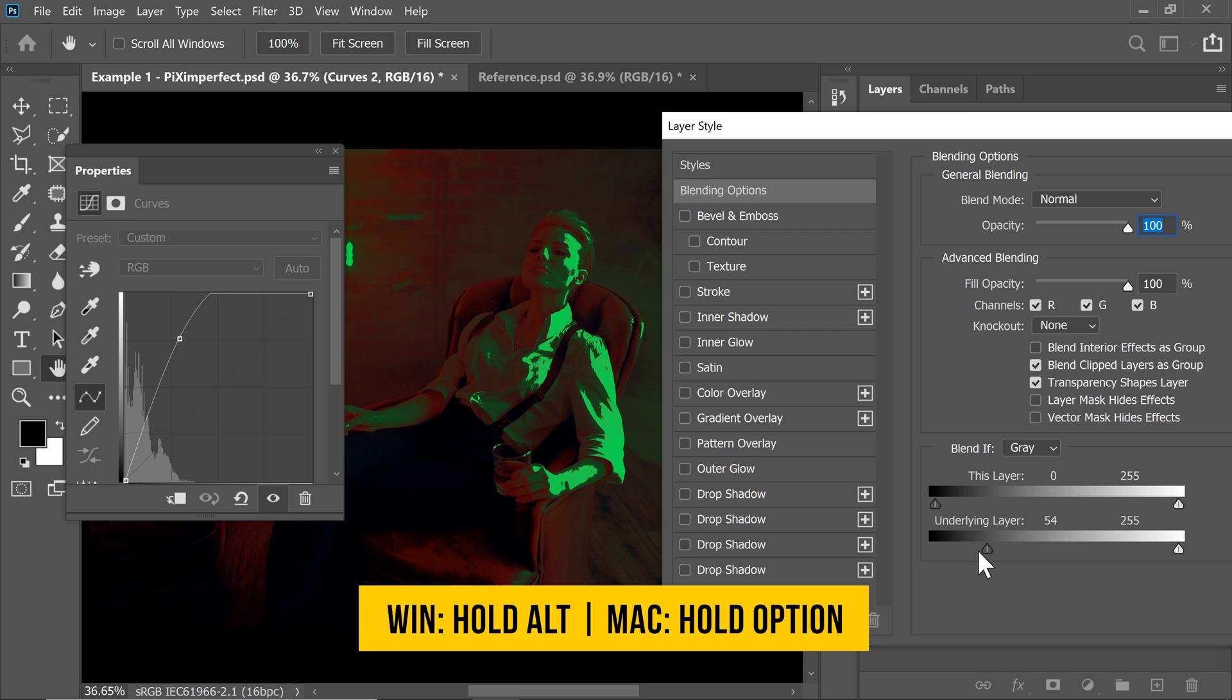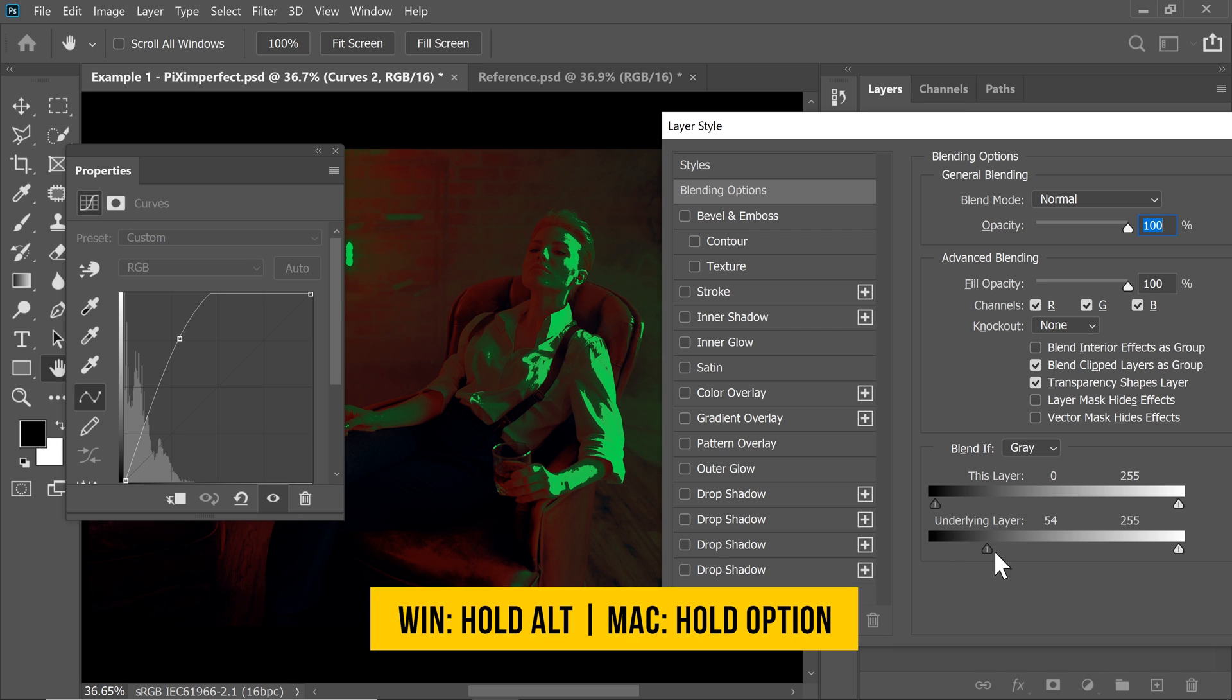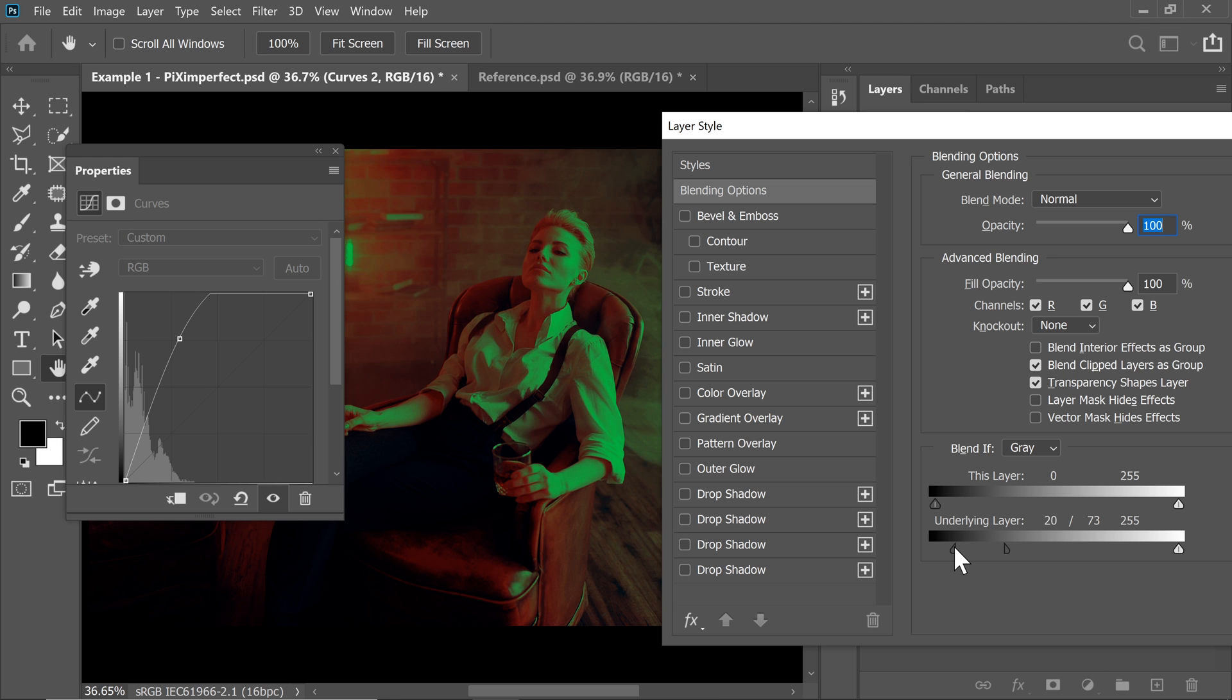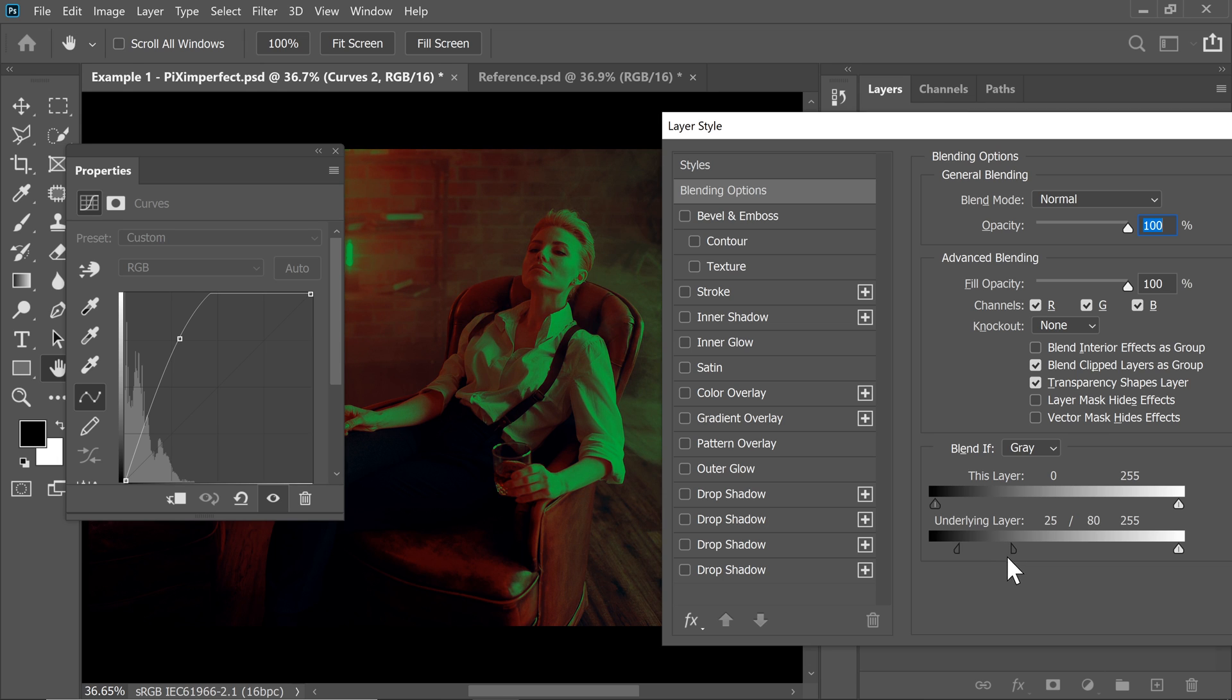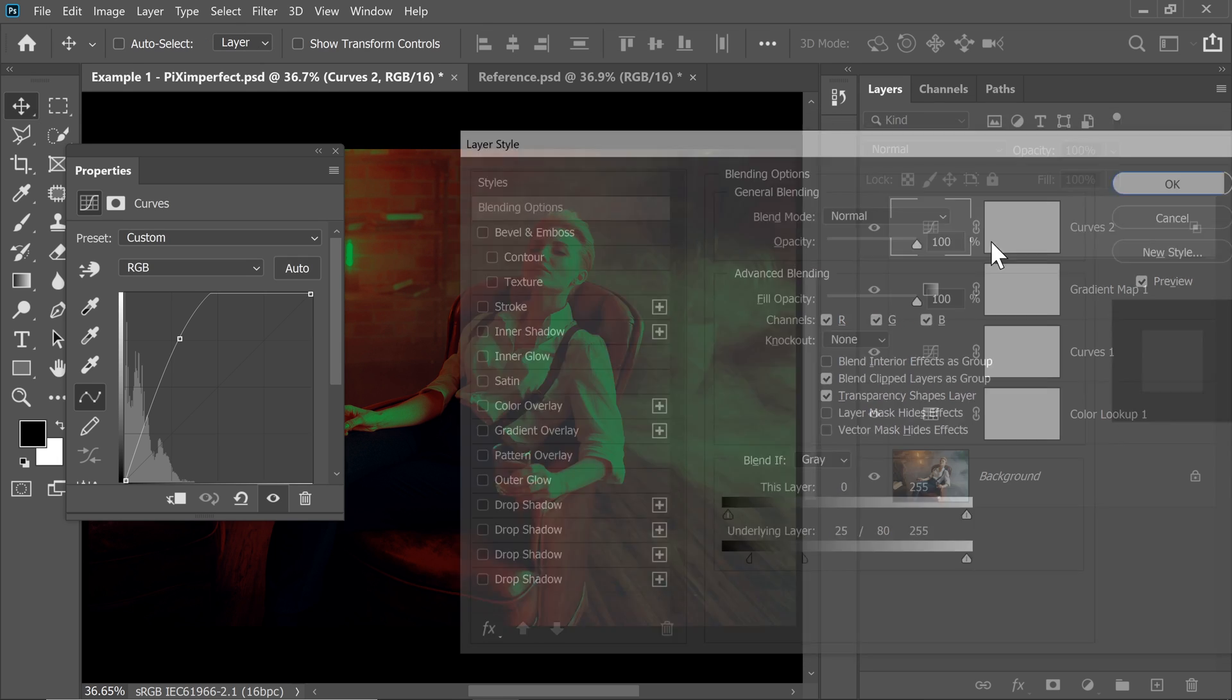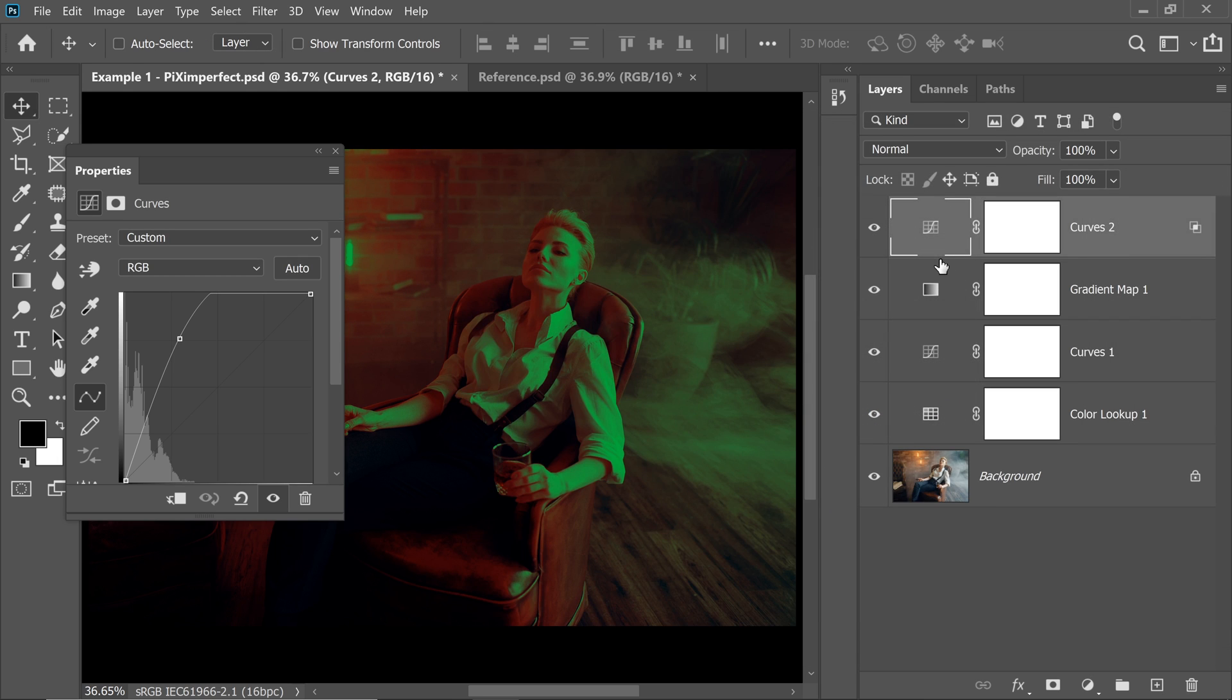So hold the Alt key or the Option key and click on the slider to break it apart and take it apart to make the transition smoother. See I like that. Make it as smooth as you want. We're going to keep it this way. This looks nice. Hit OK once you're satisfied with this.